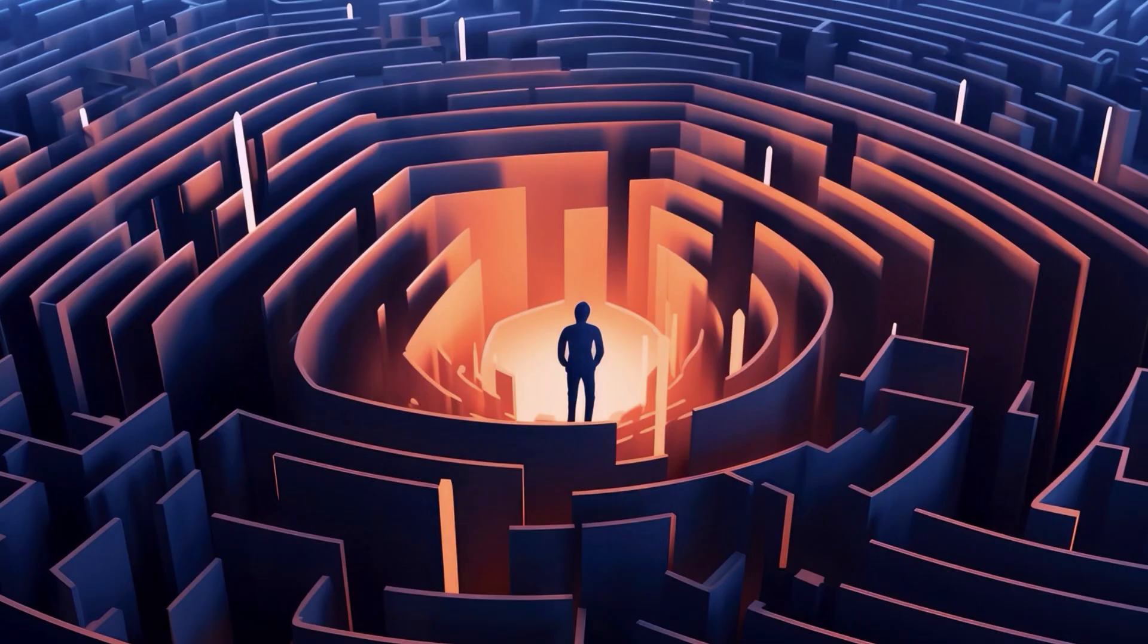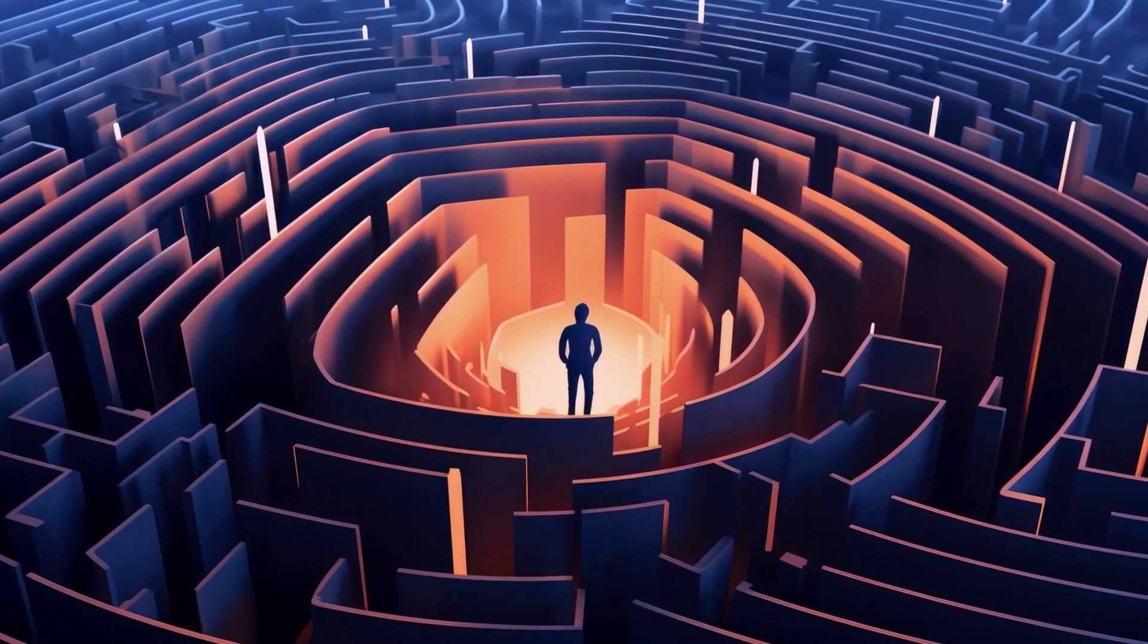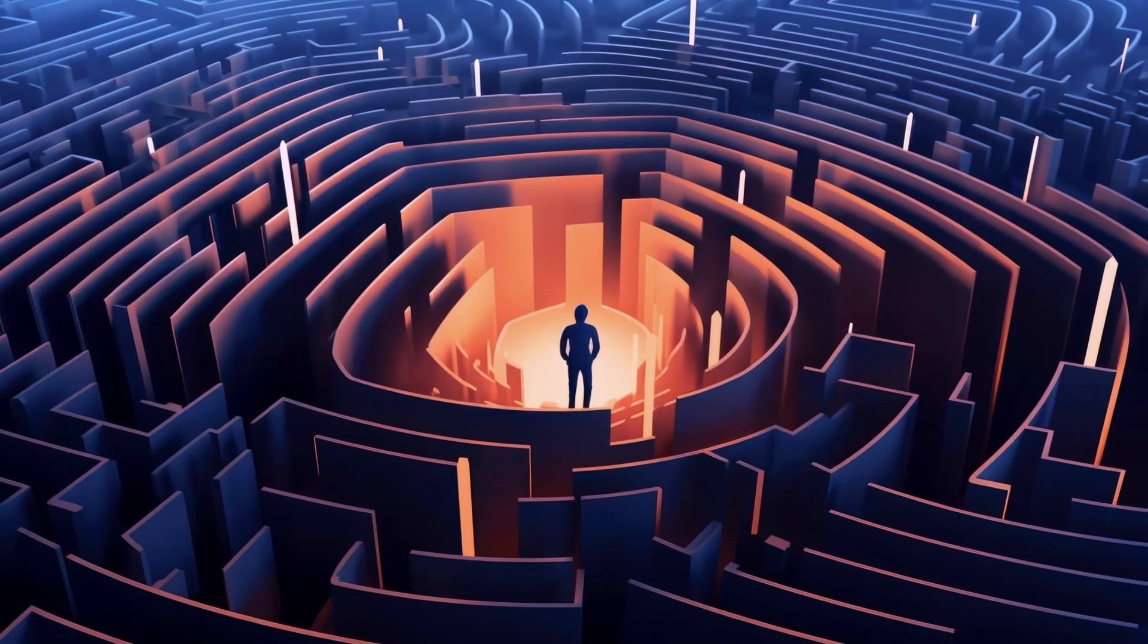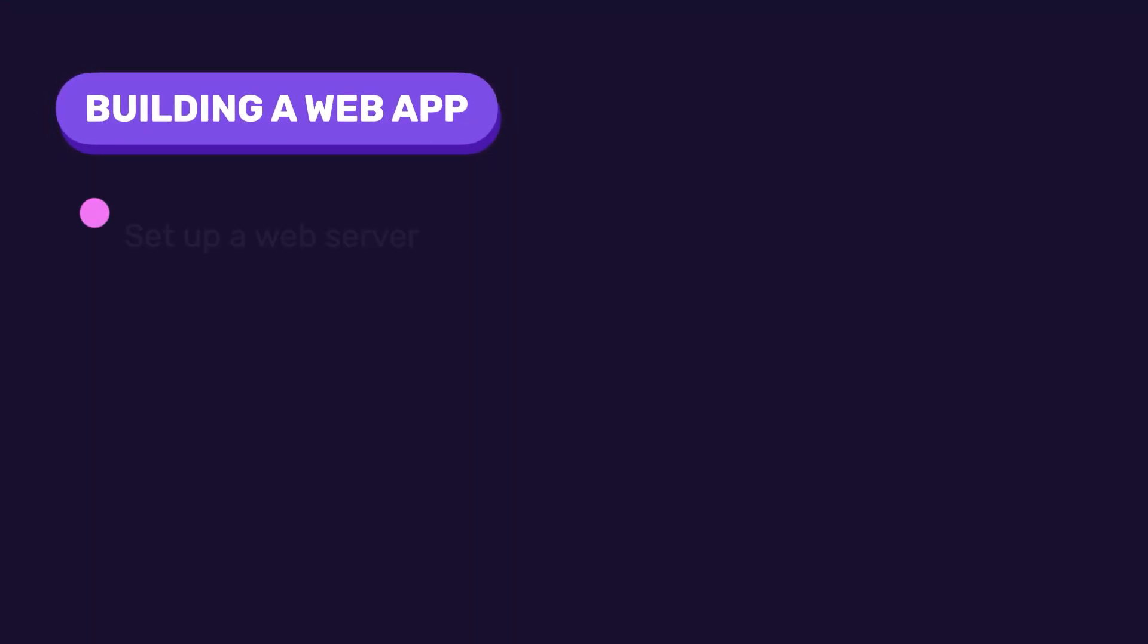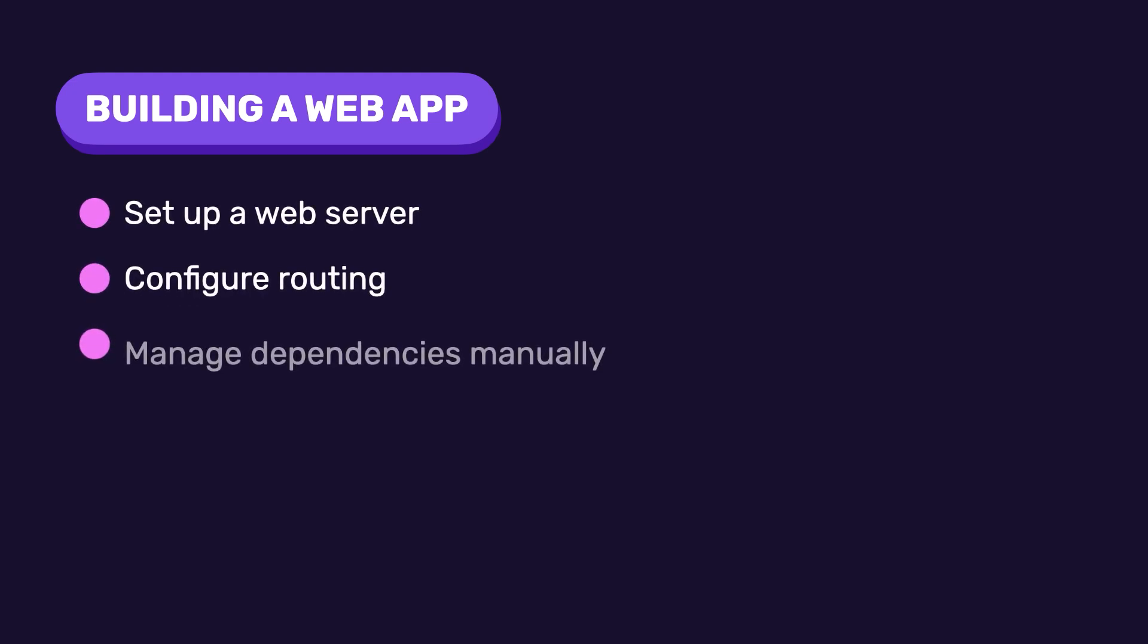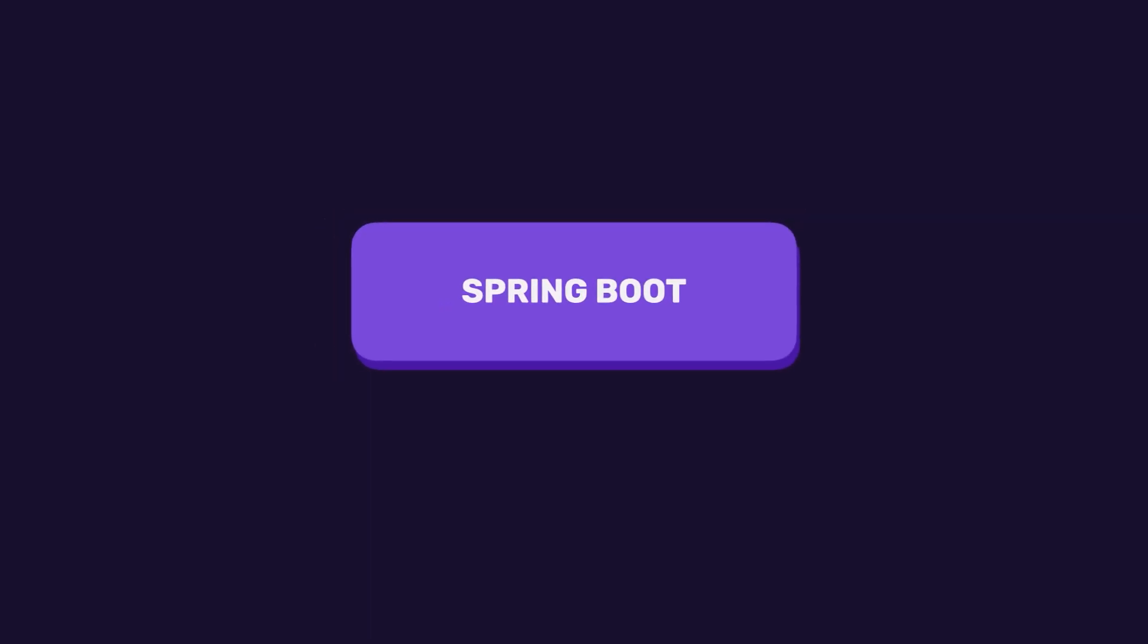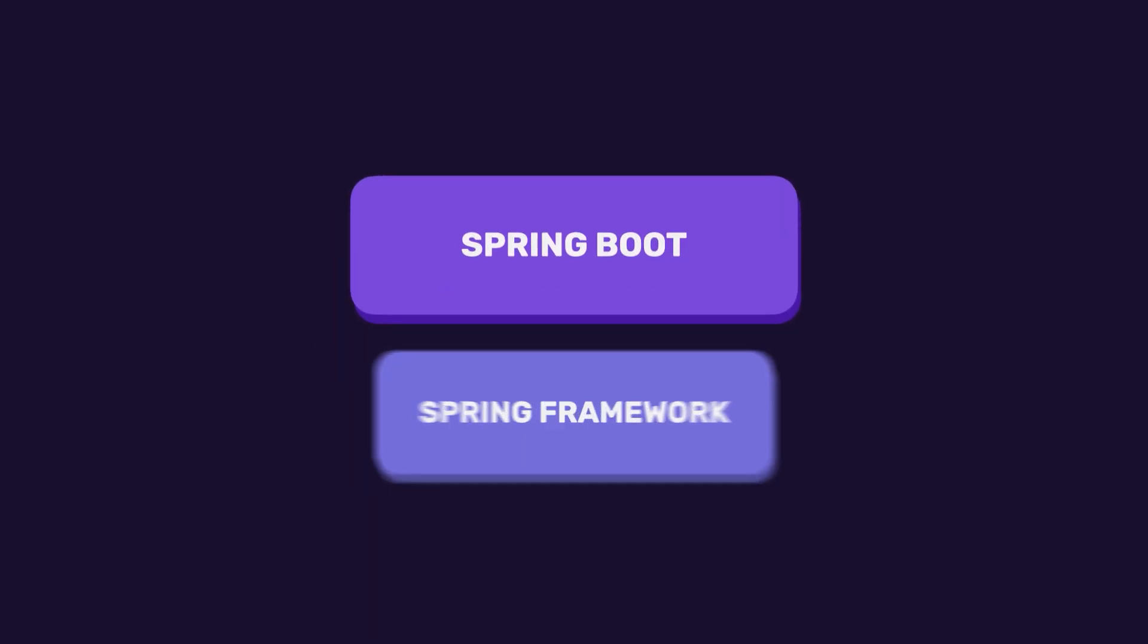So, Spring is amazing, but it comes with a catch. It requires a lot of setup. For example, if you want to build a web application, you might need to set up a web server, configure routing, and manage dependencies manually. This can make development slower and more complex. And that's exactly why Spring Boot was created.